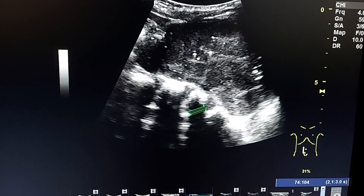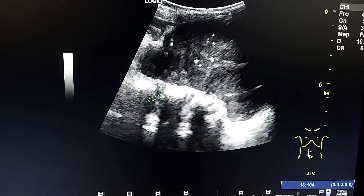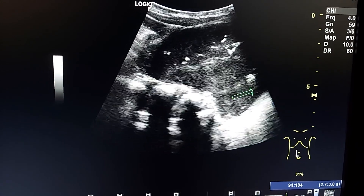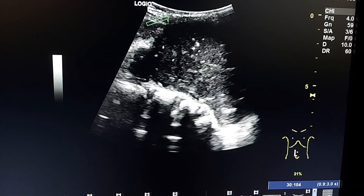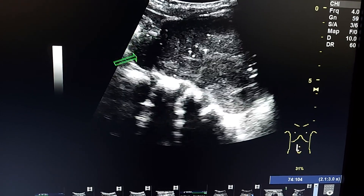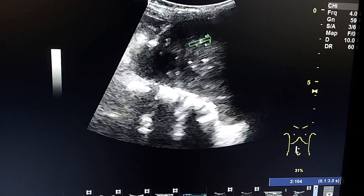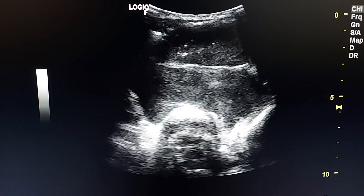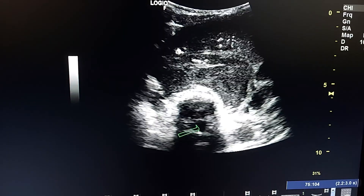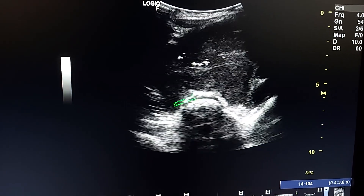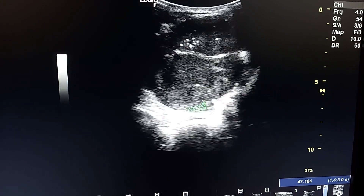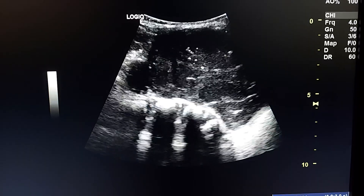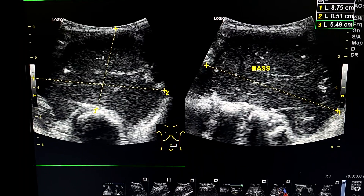We see the lumbar spine vertebrae, and here is the mass. It is in the pelvis, and here is the anterior abdominal wall. The mass is lobulated, very hypoechoic, and contains punctate coarse calcifications. This is a transverse section of the mass. We see the vertebral canal and the lumbar vertebra — the anterior surface is surrounded by the mass. Here are the measurements.